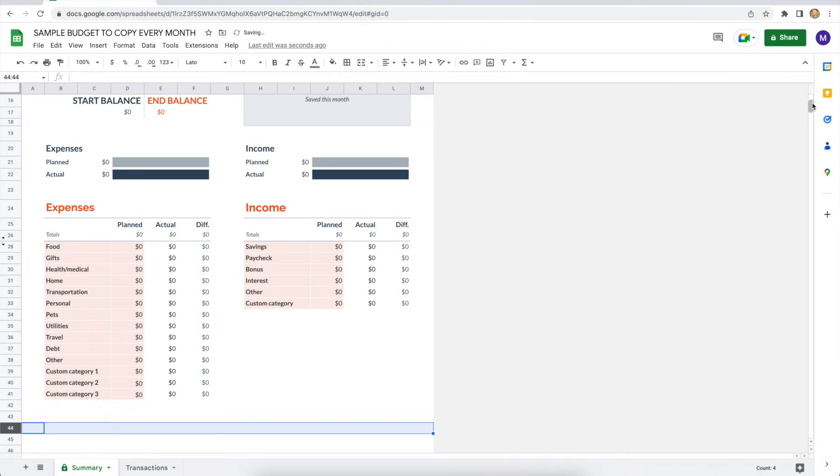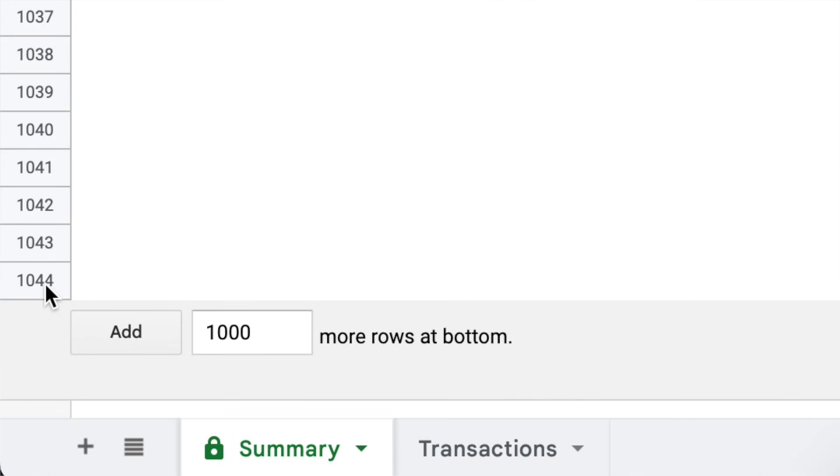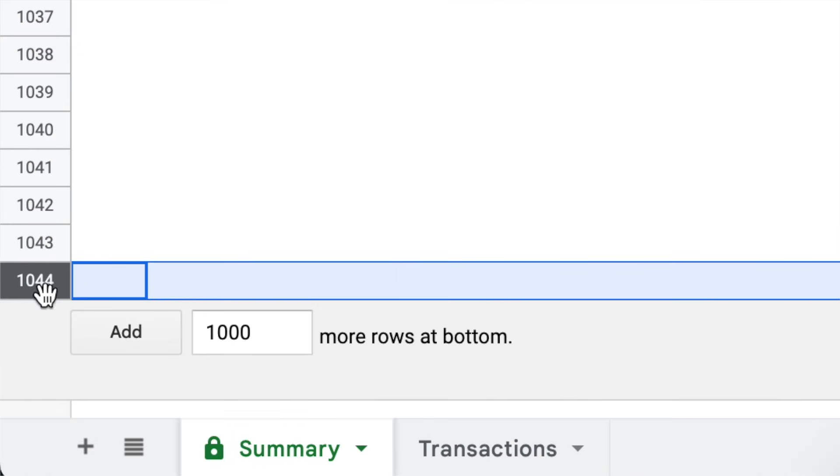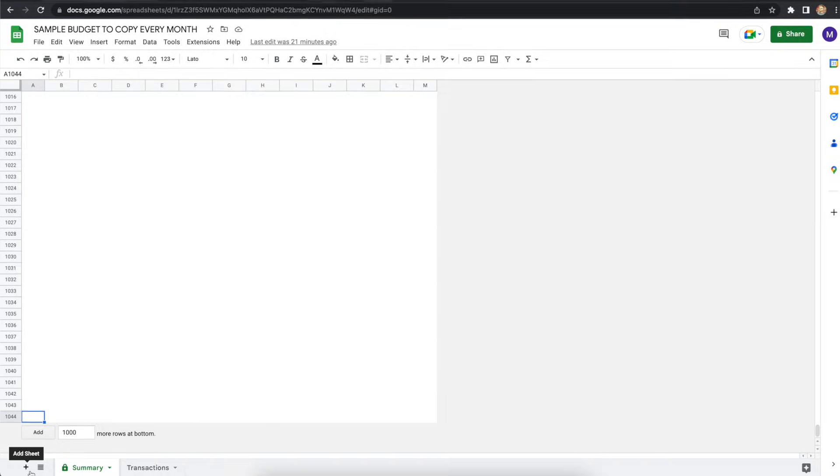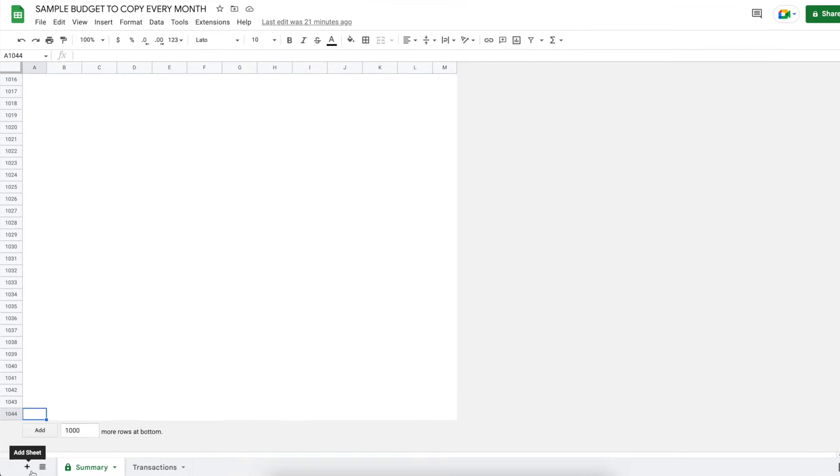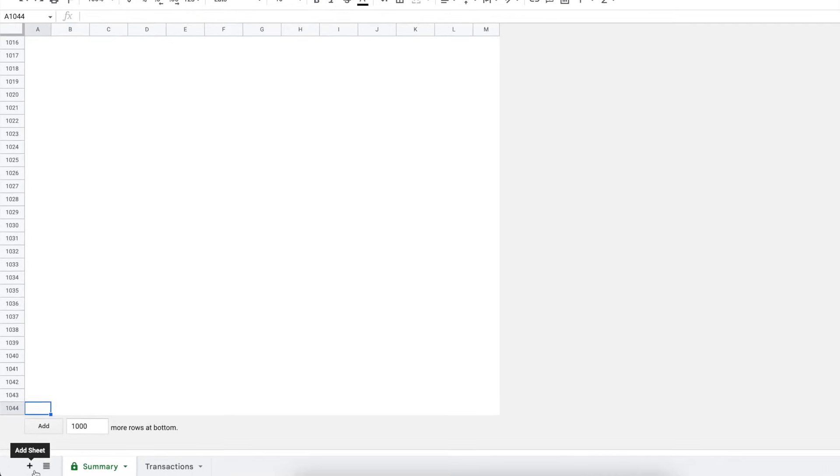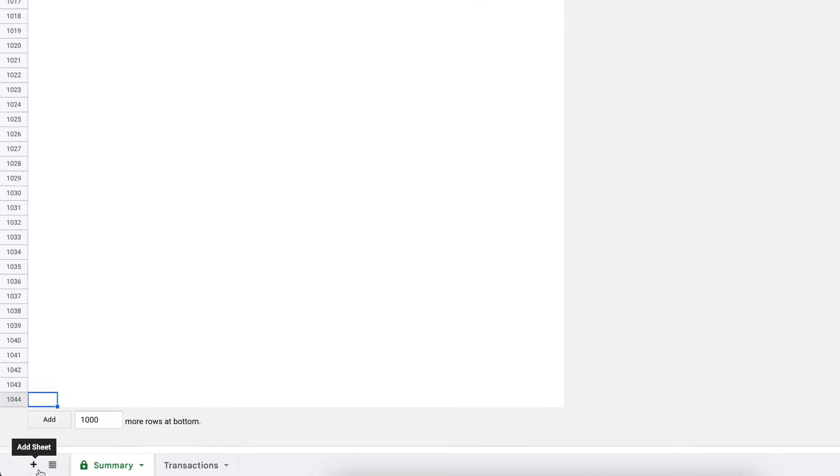And now I've scrolled down to the bottom of the summary page, and there are 1,044 rows. Let's keep it moving. Step three is to customize a sample monthly budget. And we're going to stay toward the bottom of the summary spreadsheet here.